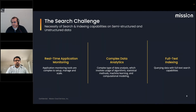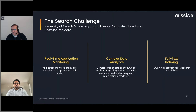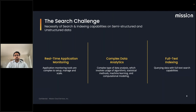I'll talk about the search challenges Mission customers have faced. Major challenges we've heard include real-time application monitoring, complex setup to manage and scale, complex data analytics including ML and computing models, and full-text indexing — querying data with full-text search capabilities.